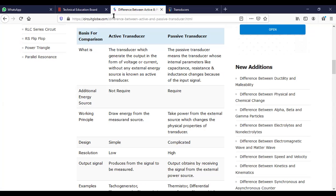So now we will cover the difference between active and passive transducers. First, what is a transducer? A transducer converts one form of energy to another form of energy.